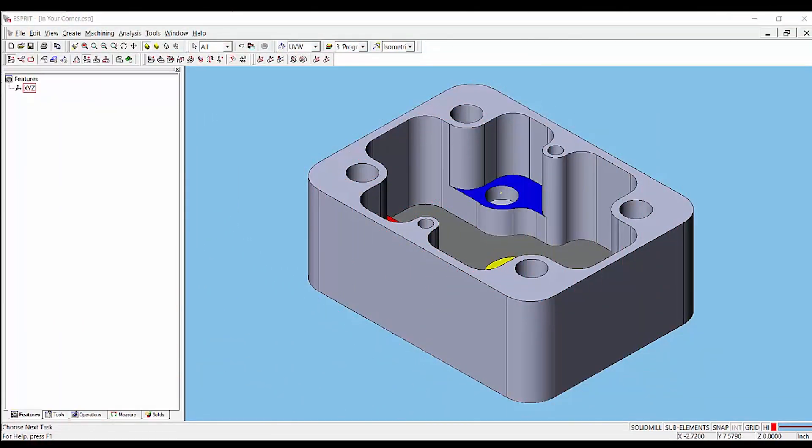Welcome to our SPREE 2016 tips and tricks video. Today I'm going to show you how to program a bottom-up roughing strategy using the solid mill or solid mill turn traditional pocketing operation.